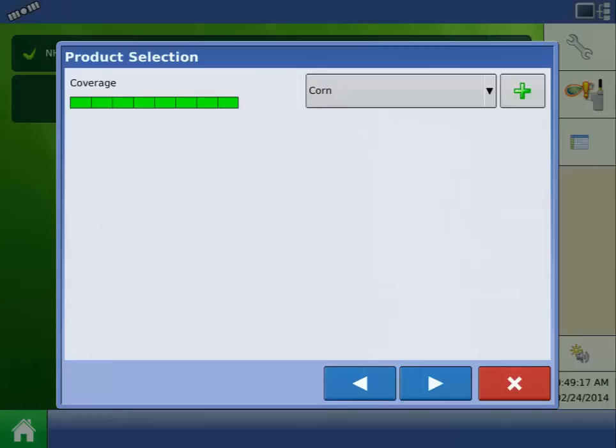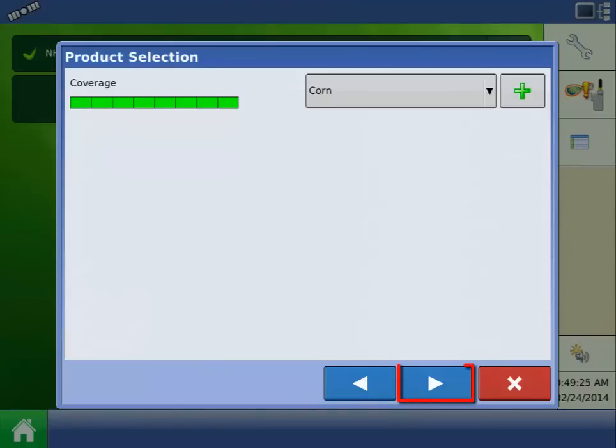At the Product Selection screen, select the crop type that you will be harvesting. In this case, the default of corn is correct, so we can press the Next arrow.